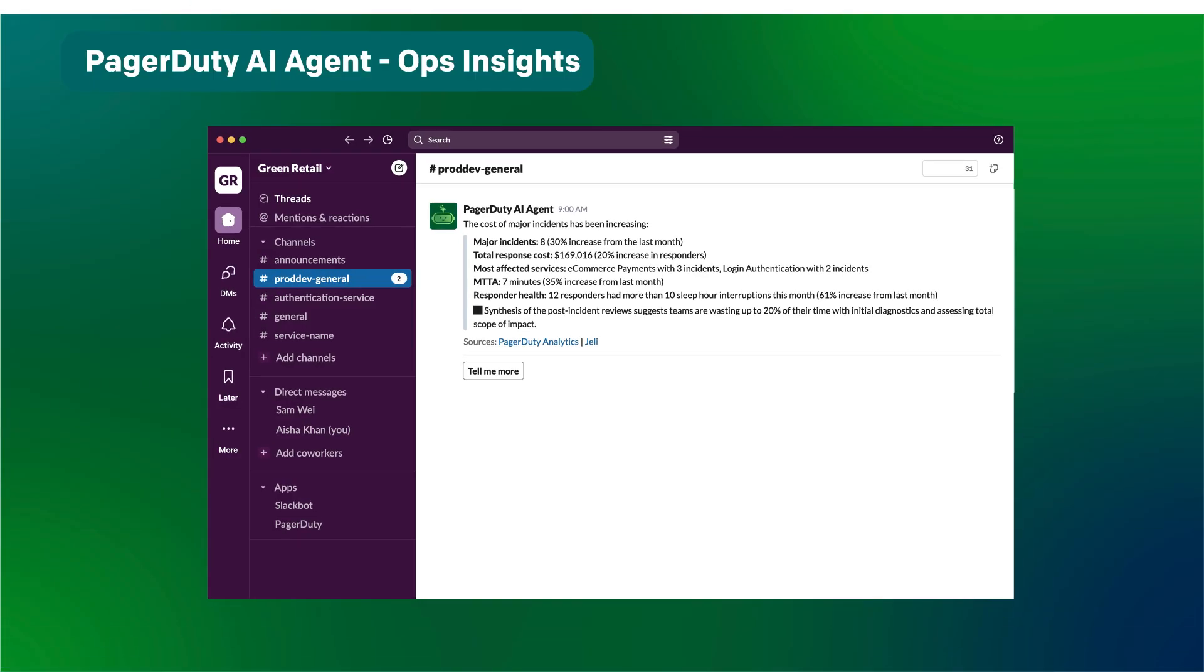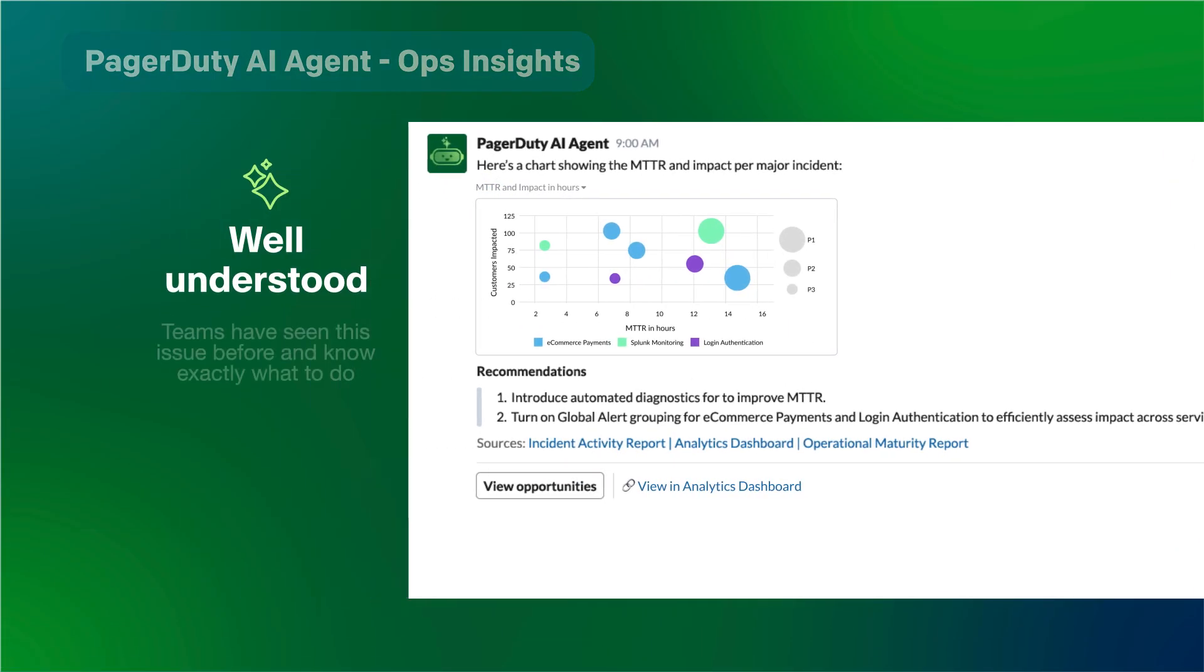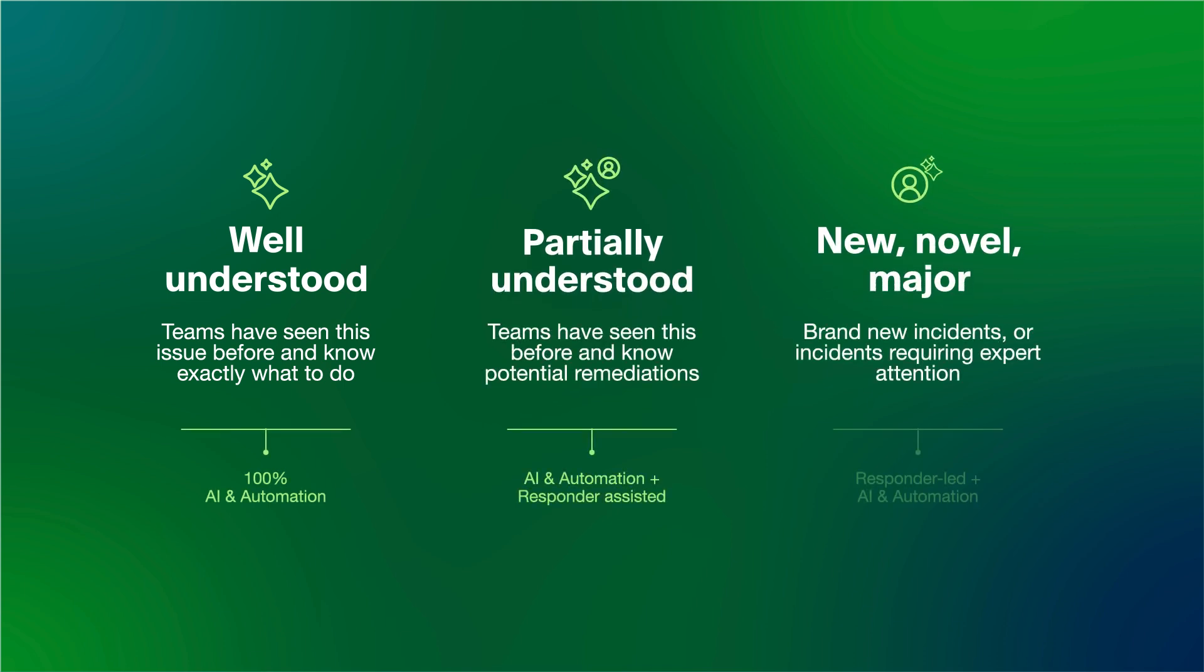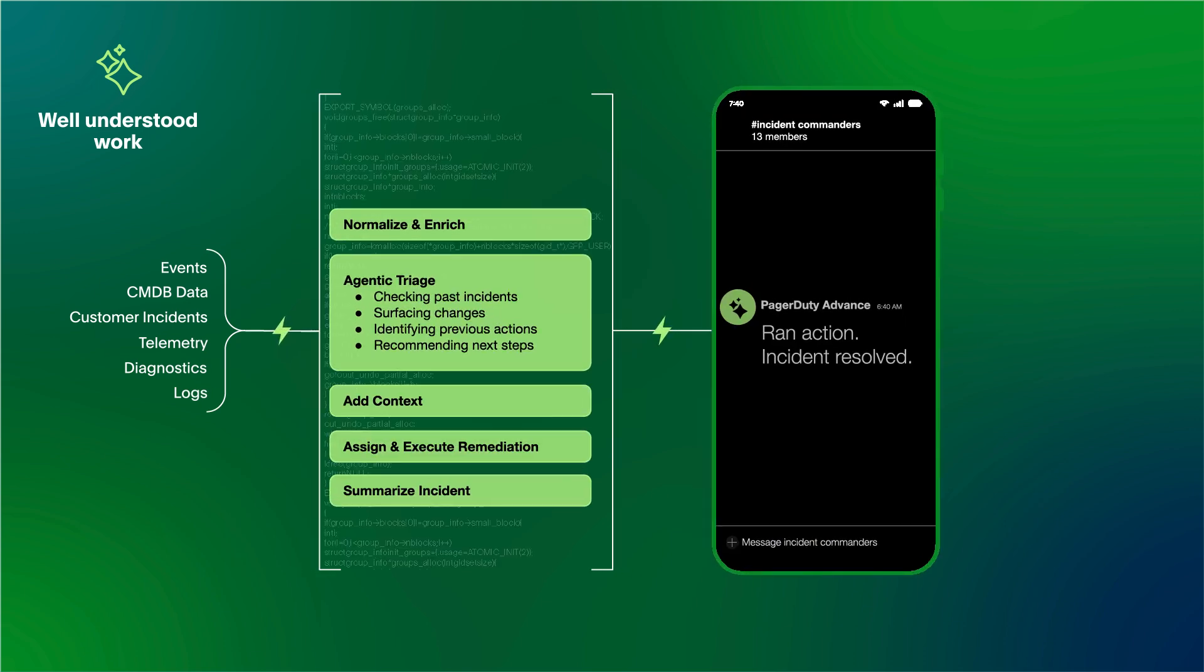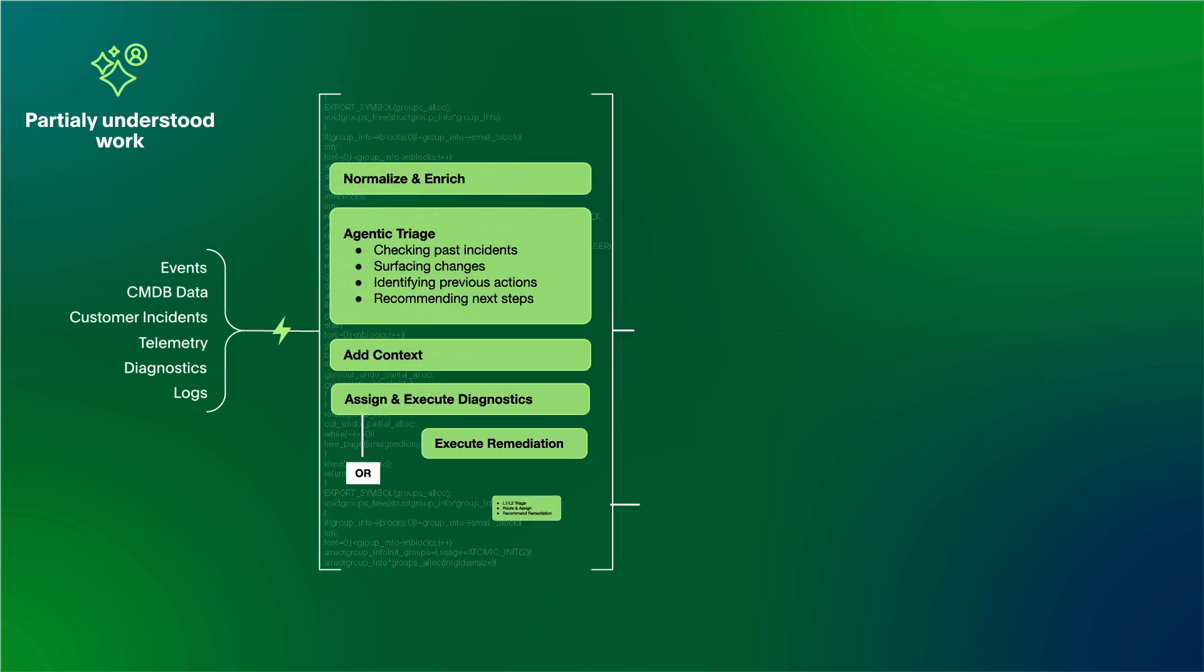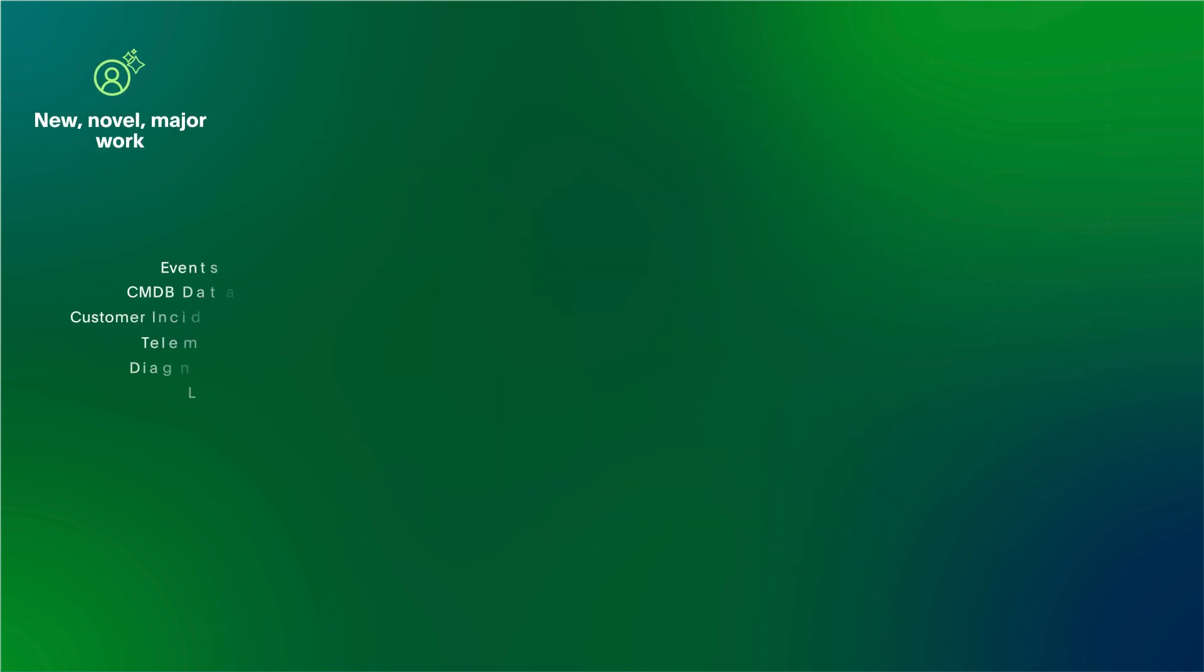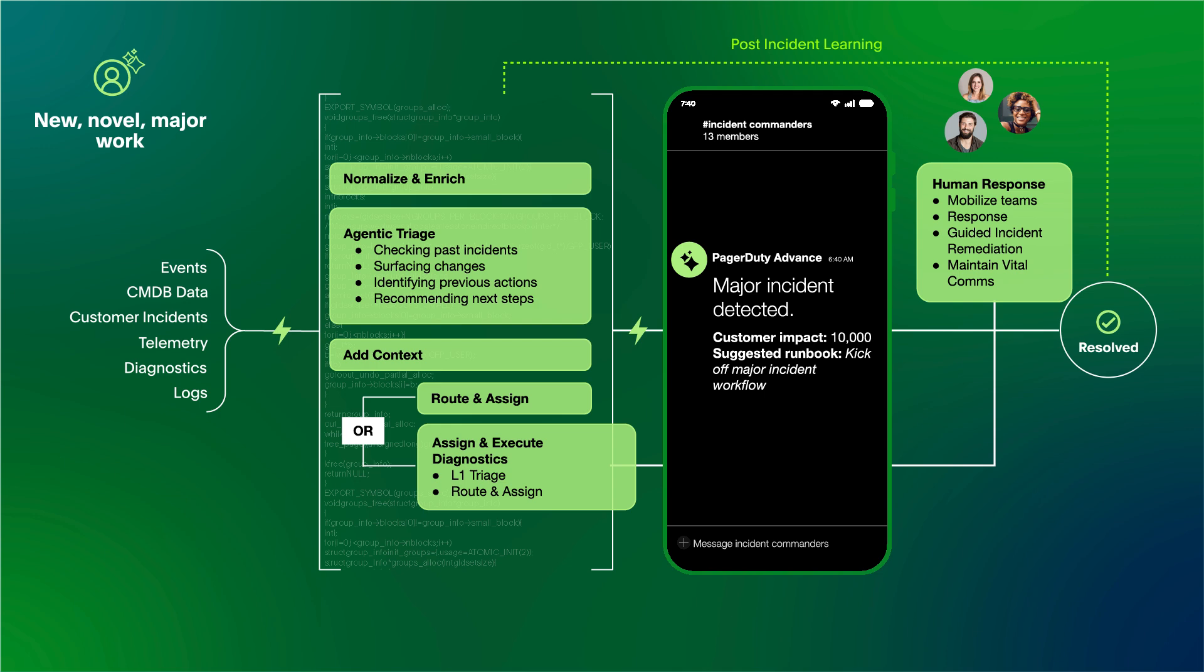It all starts with insights and learning from past incidents. PagerDuty's AI-first platform helps Green Retail handle three categories of work: well understood, where issues can be entirely auto-remediated without any humans; partially understood, where AI and automation can shorten triage and suggest potential fixes; and new or novel, where AI and automation helps with additional context and guided remediation.